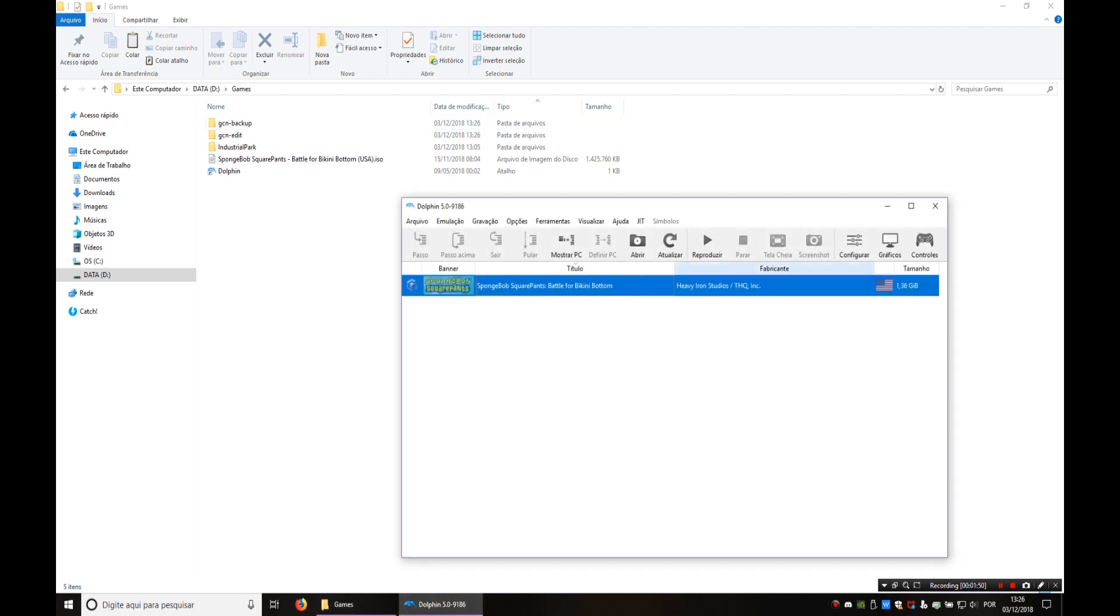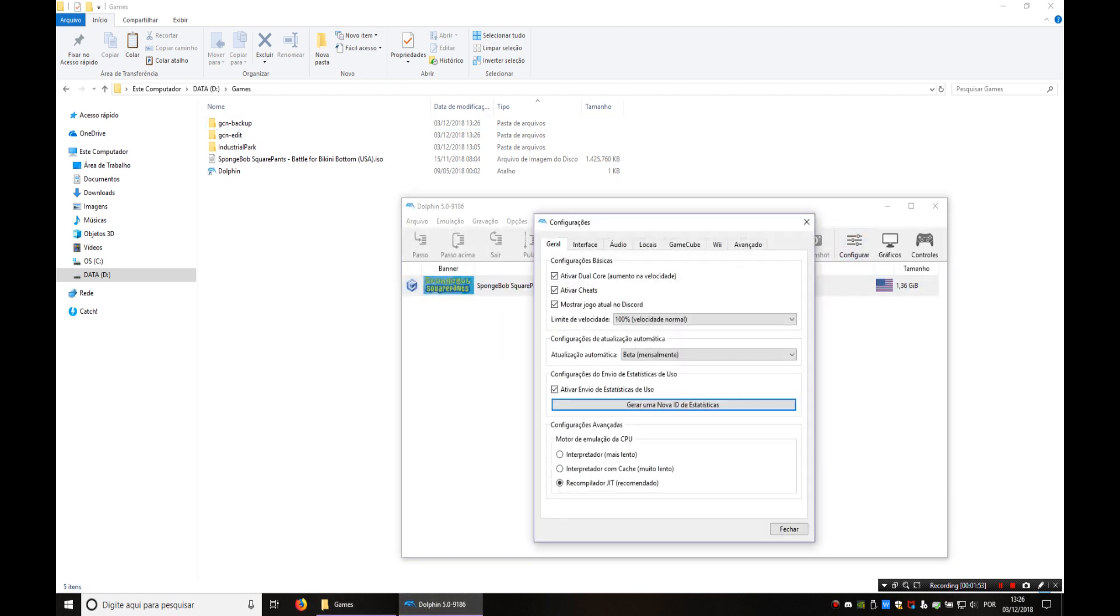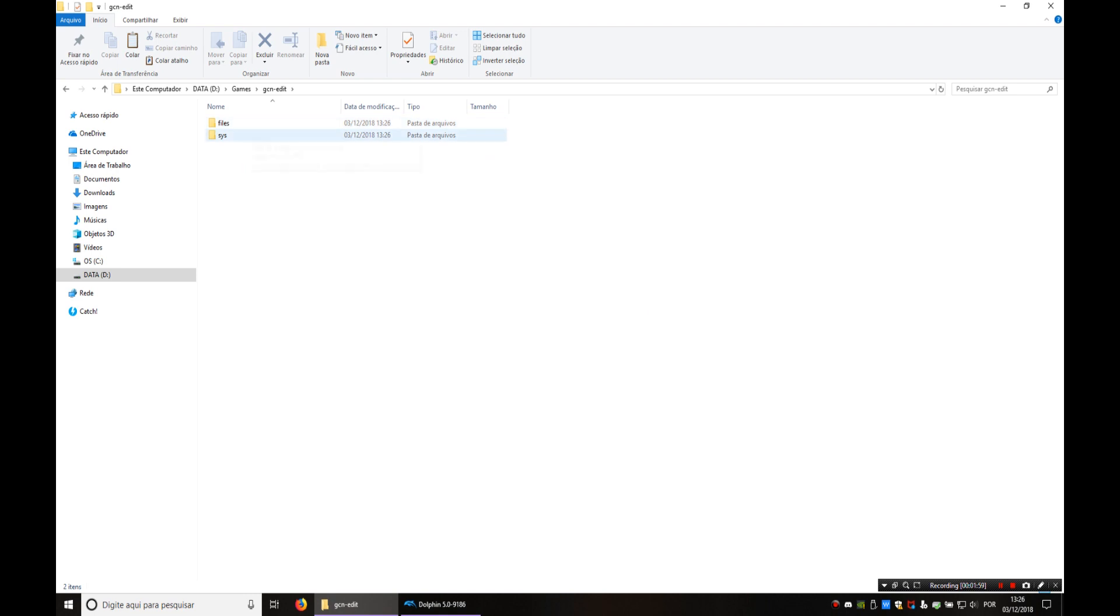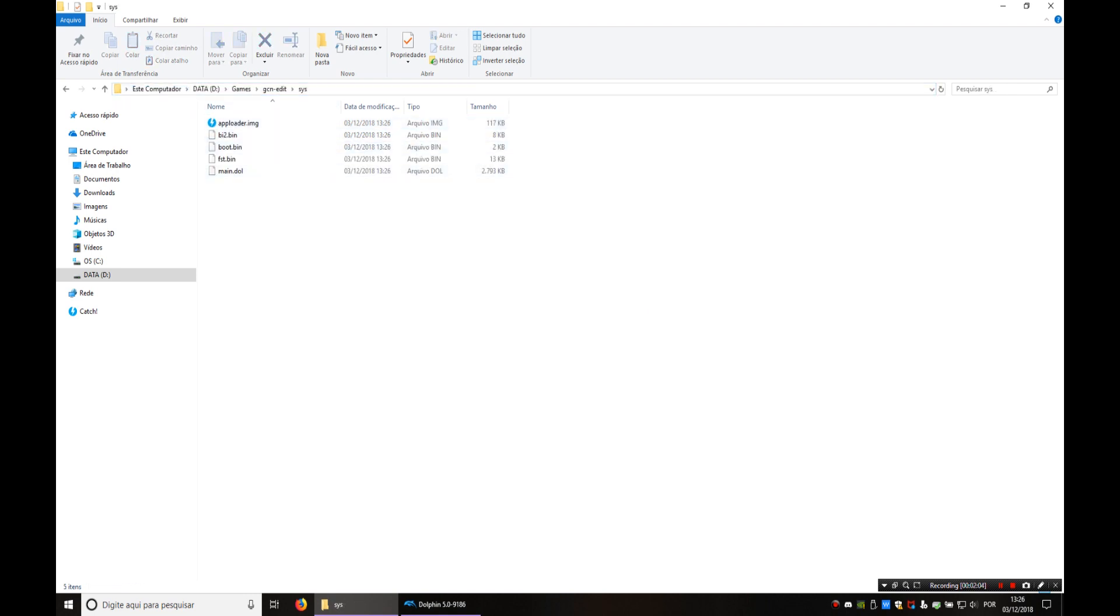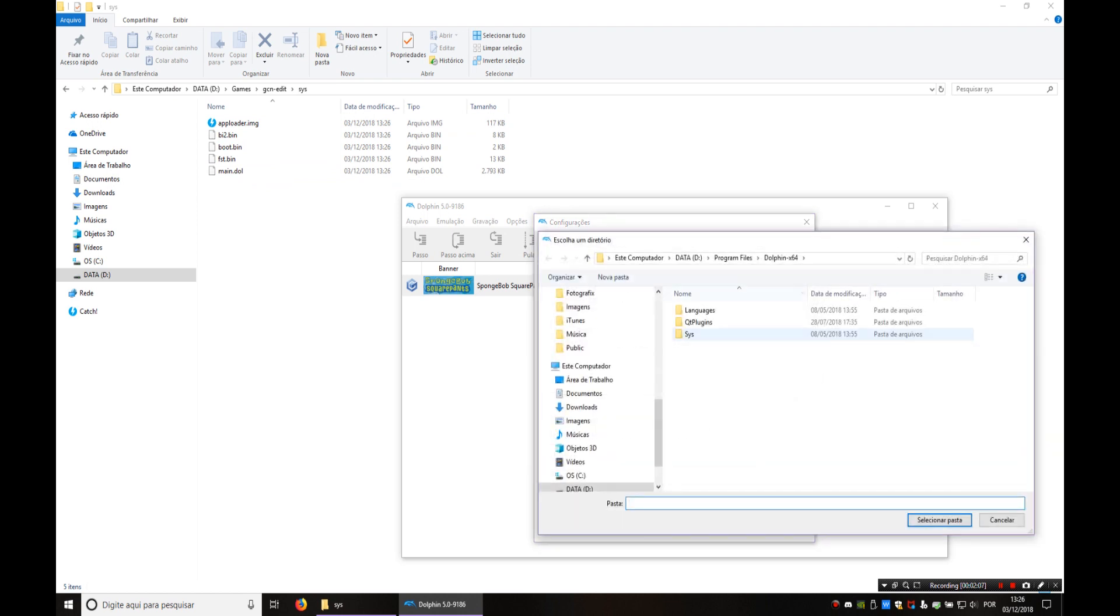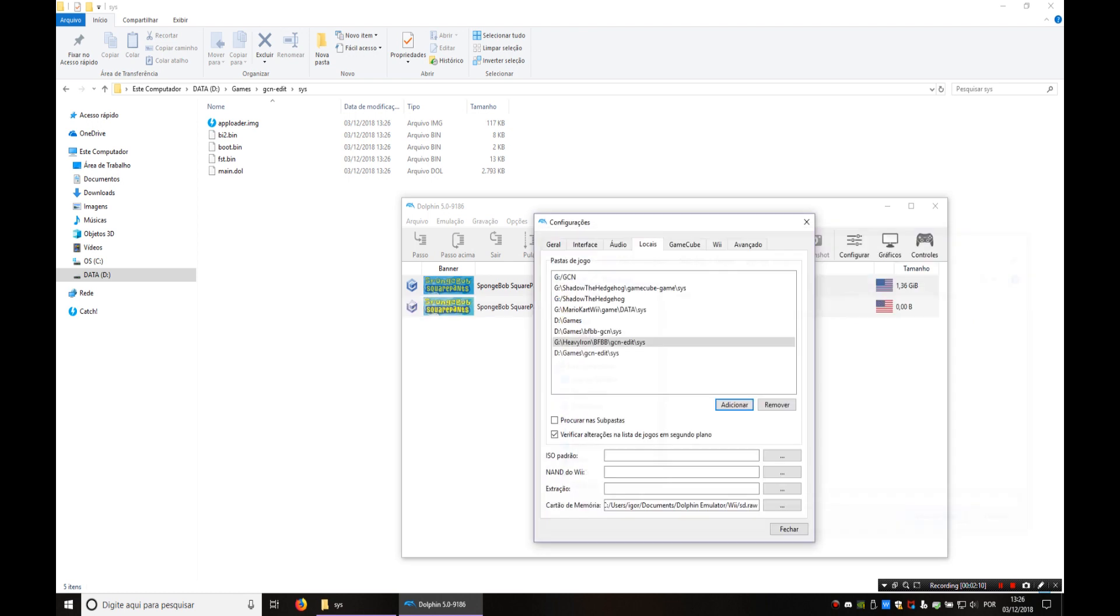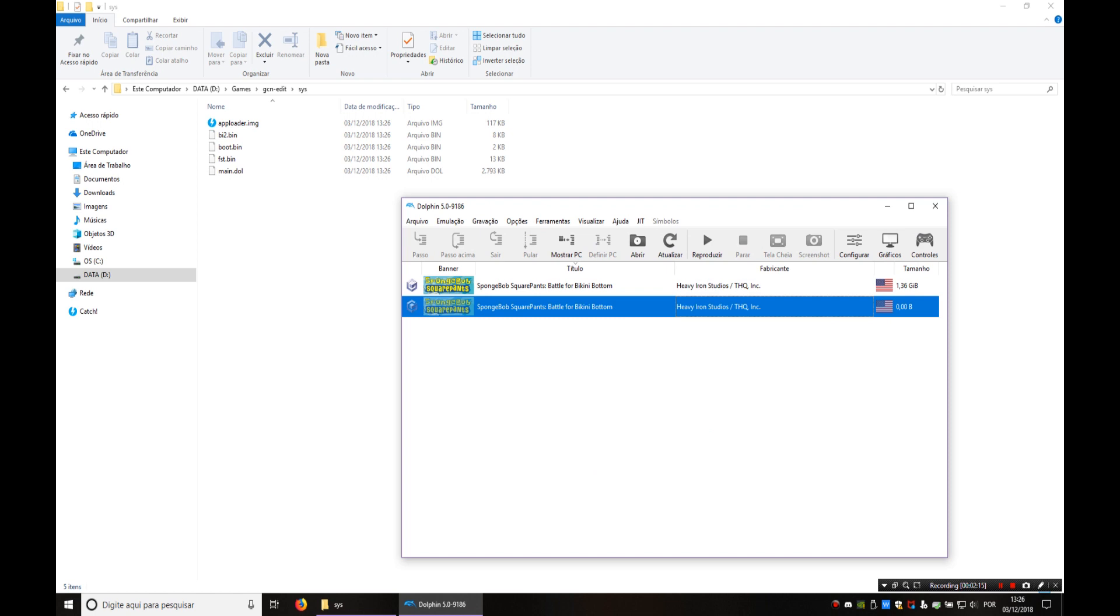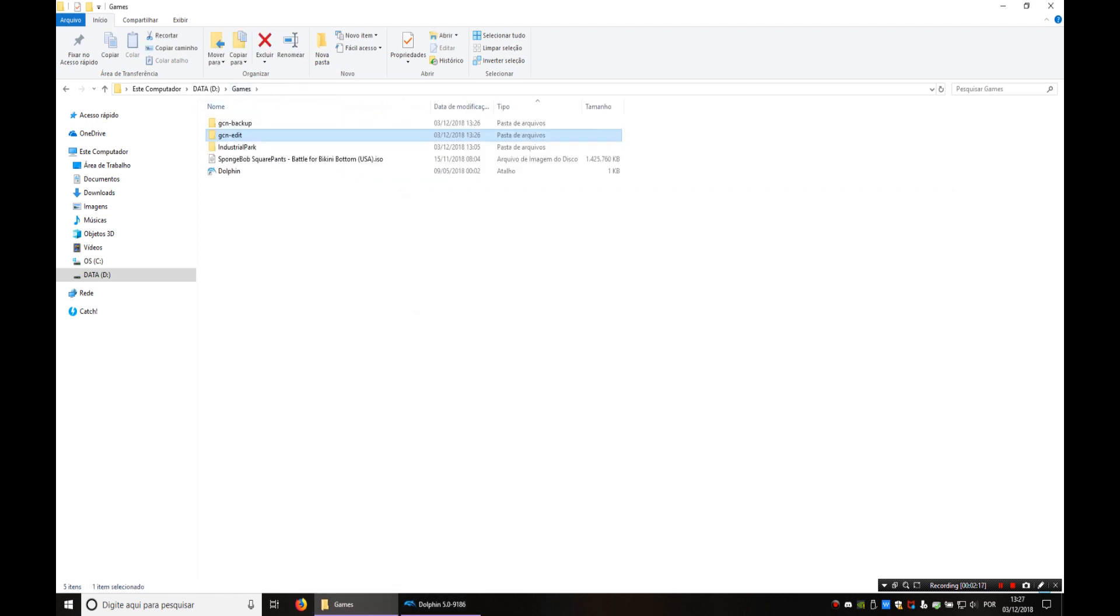I already have this added. You're gonna have to add this path to Dolphin. So the path to the sys folder and that should be it. If you try running this now it's gonna run the game.